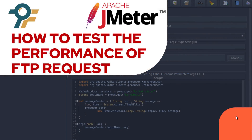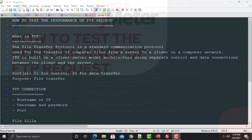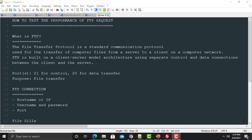Hello everyone and welcome to this JMeter tutorial. In this tutorial we will learn how we can test the performance of your FTP request. First let's understand what FTP is, and then we will see how we can test the performance of FTP requests using JMeter. FTP is a file transfer protocol used to transfer files between one computer to another computer over the internet.